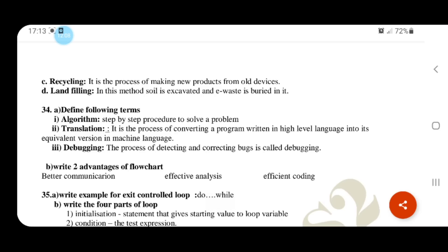Define the following terms. Algorithm: step-by-step procedure to solve a problem. Translation: converting a program written in high-level language into machine language. Debugging: the process of detecting and correcting errors, also known as fixing bugs.